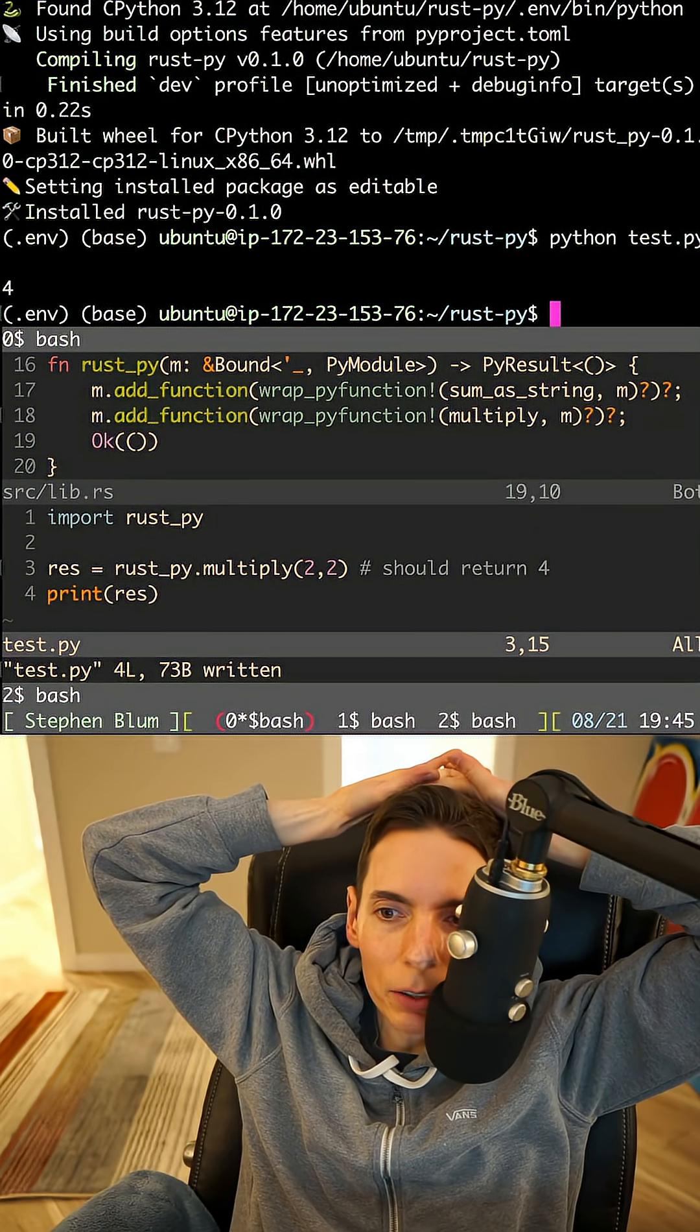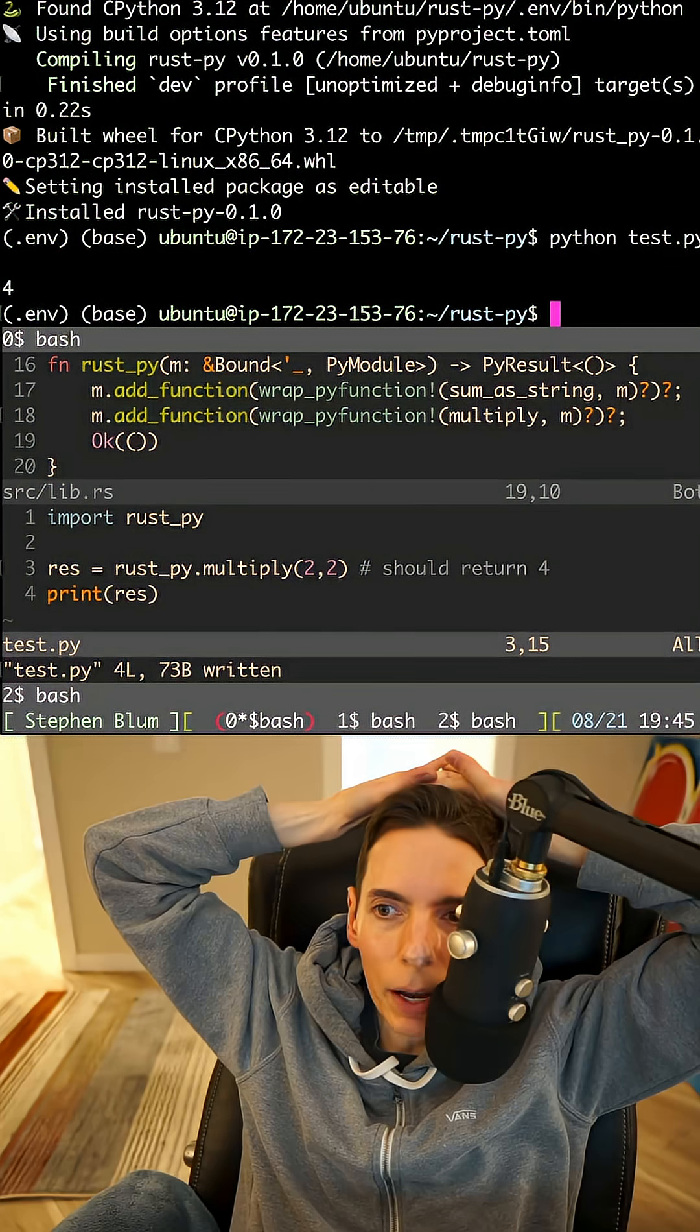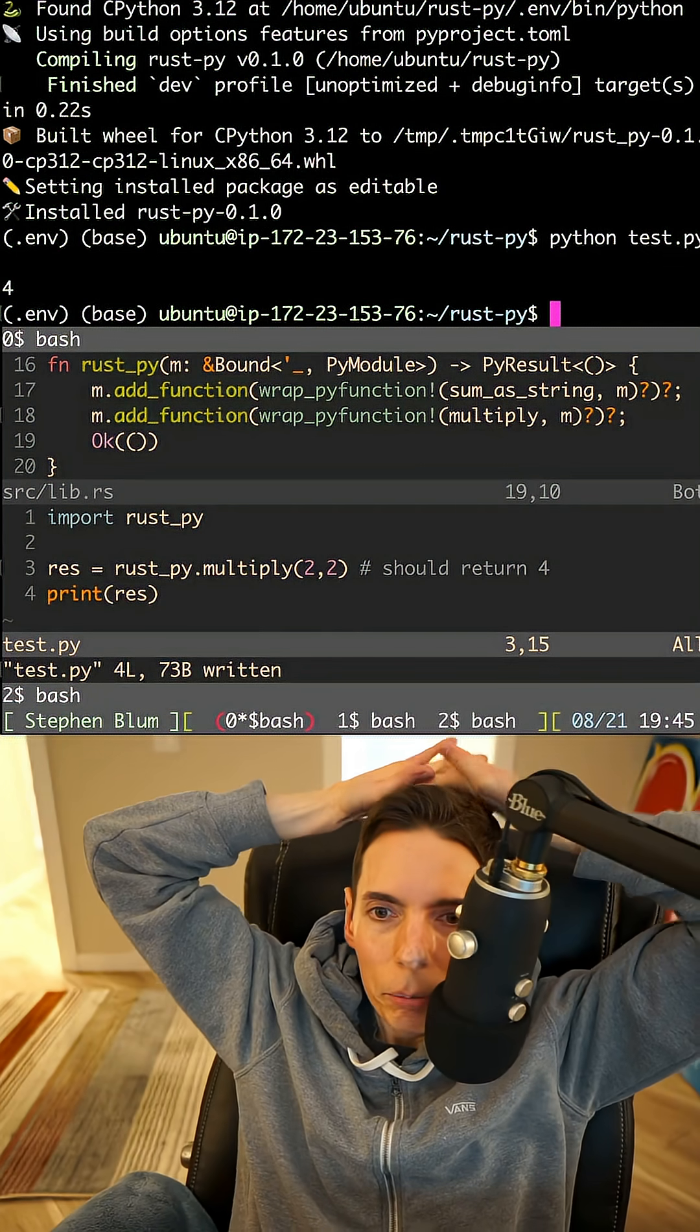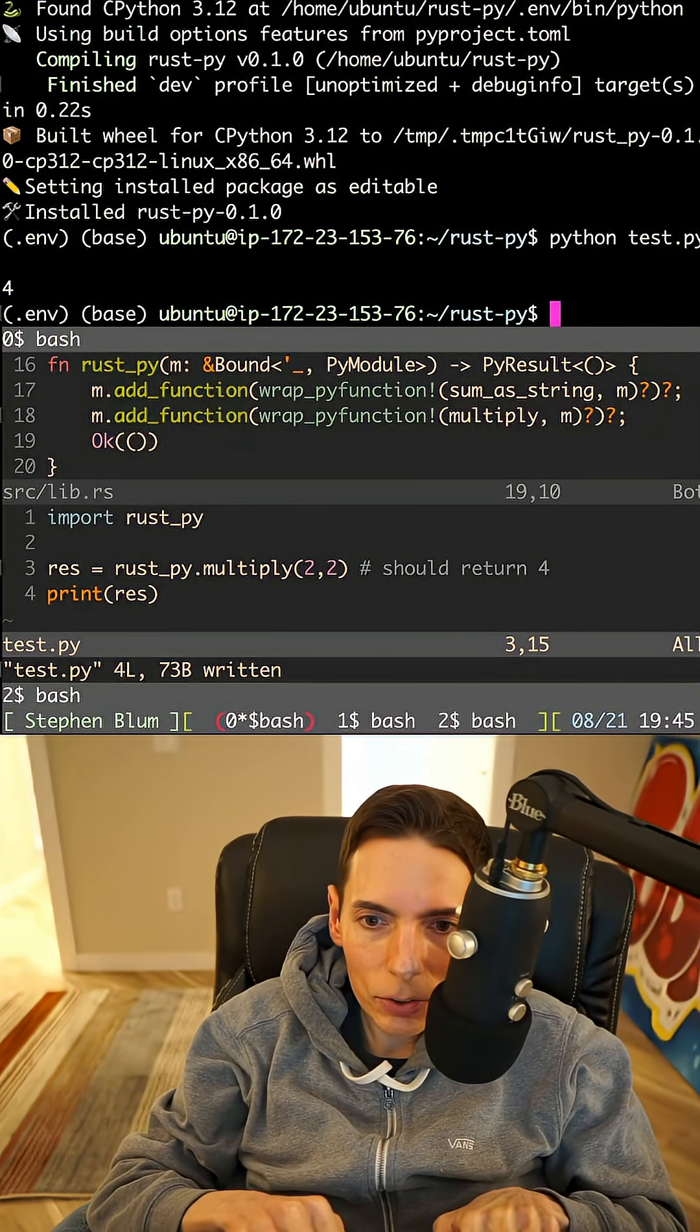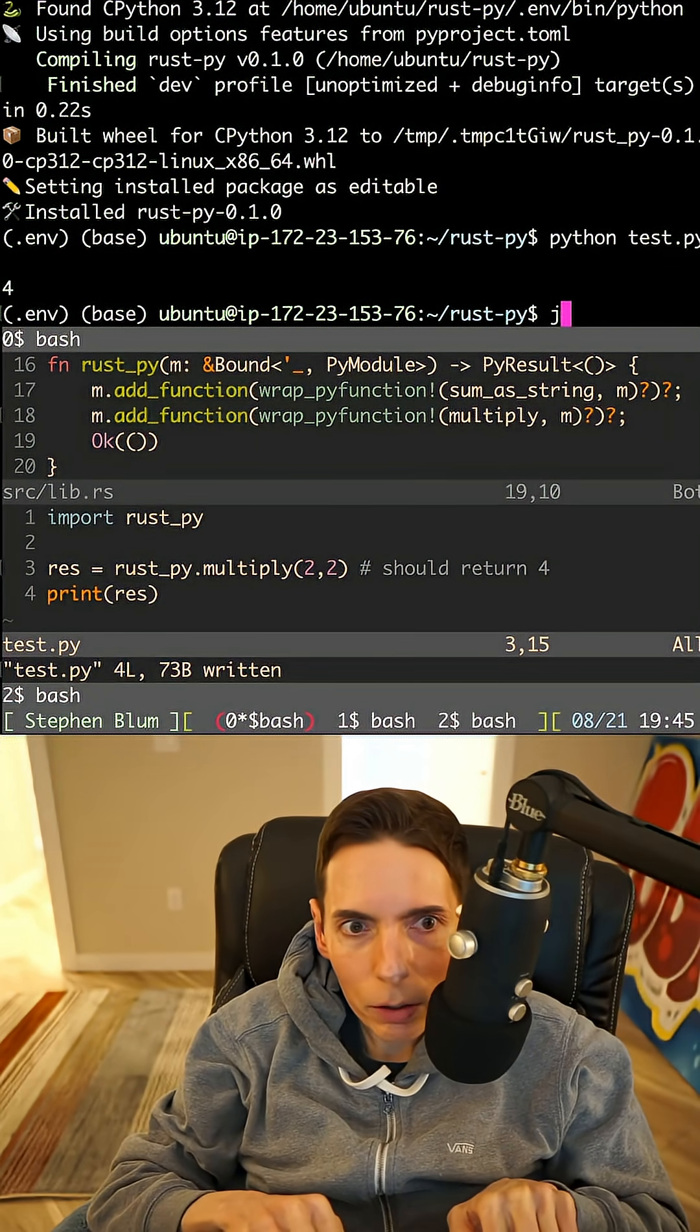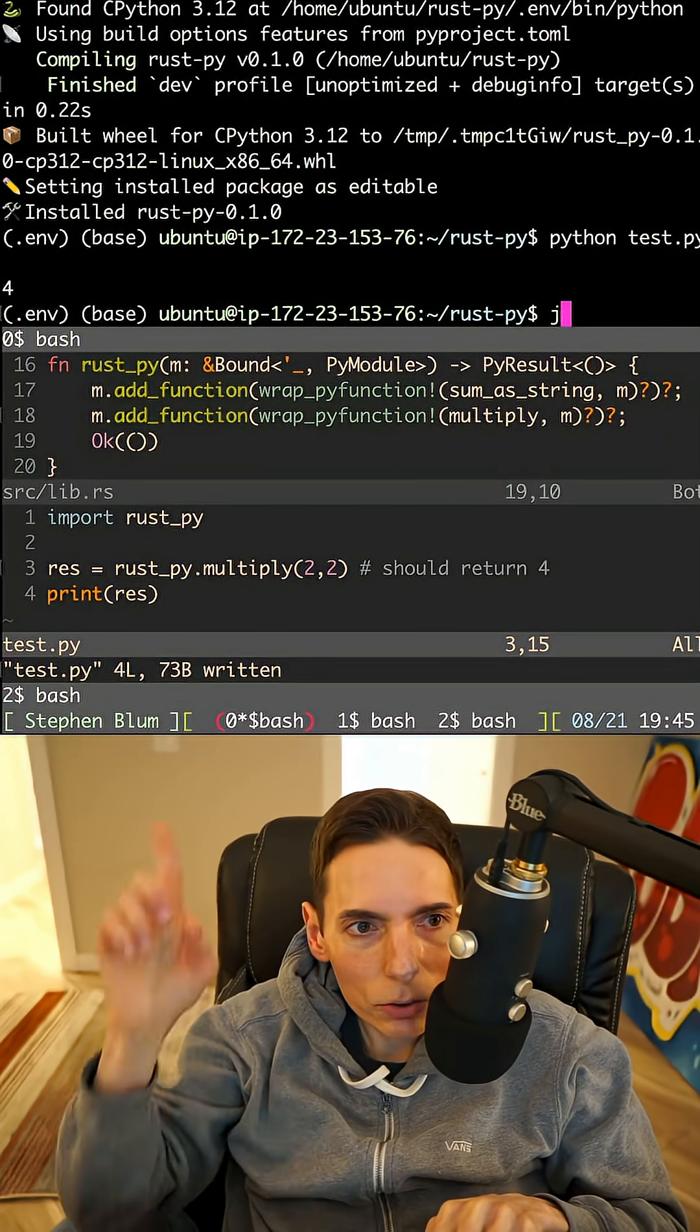So we've succeeded right now. We have our Python code here, and you can see it at the very bottom of the screen.